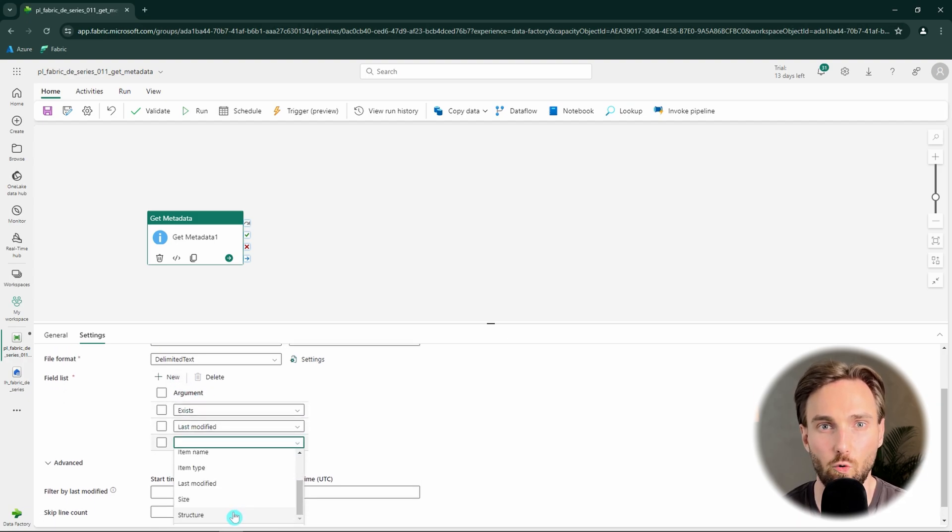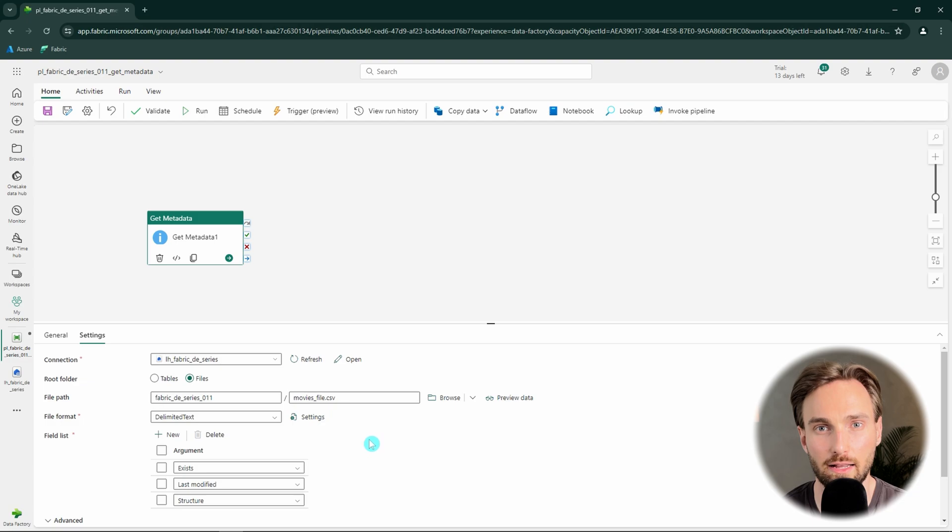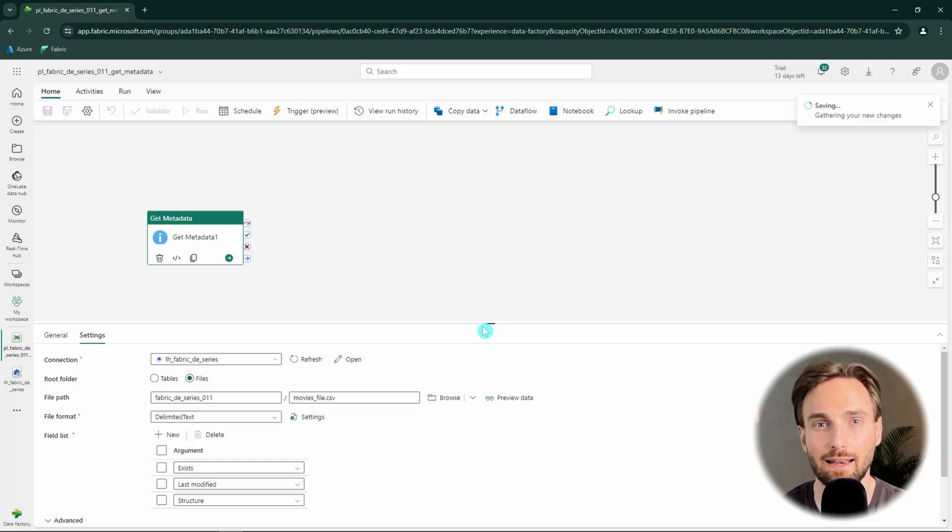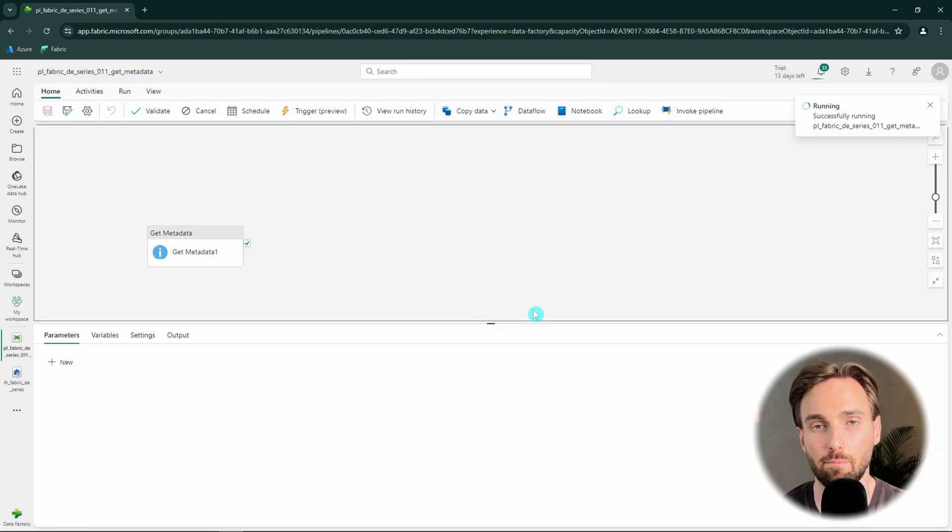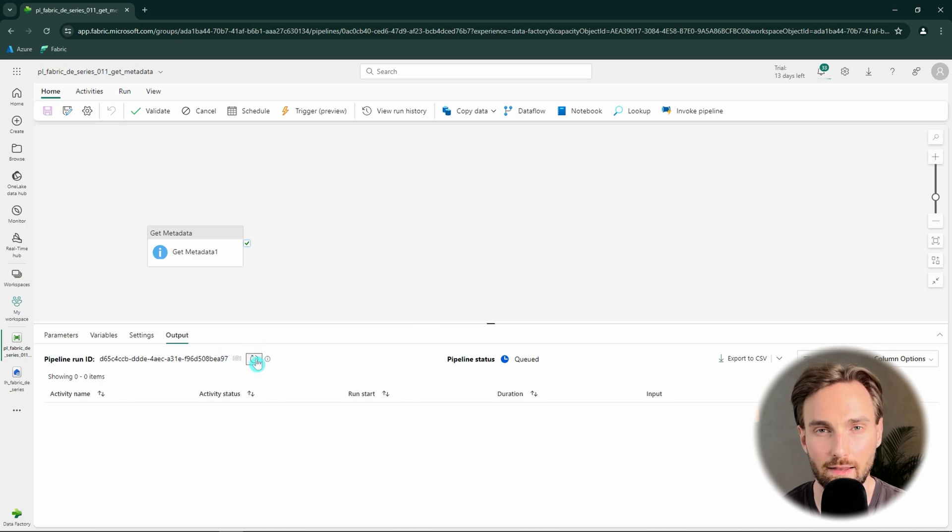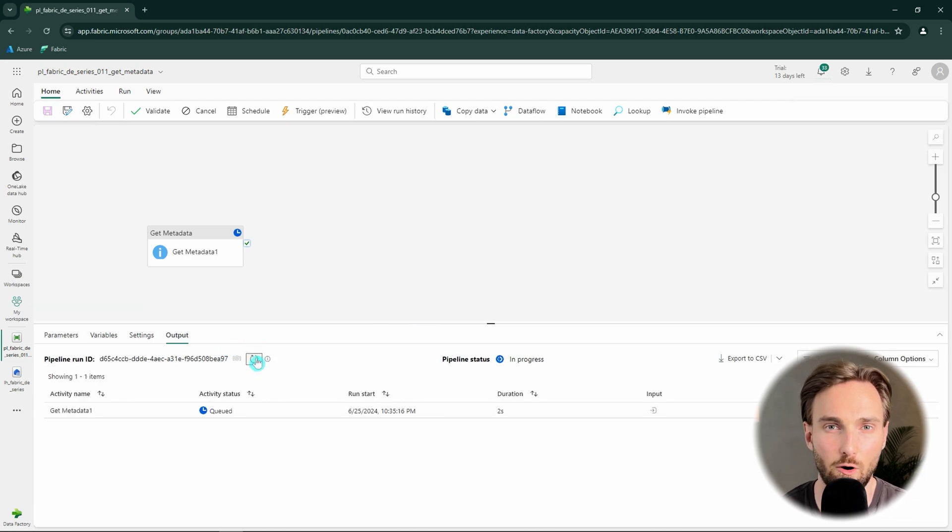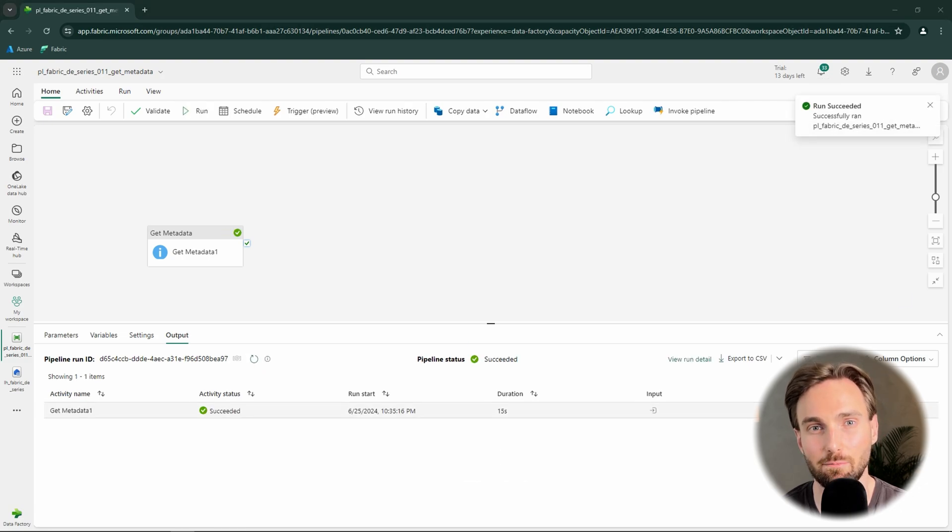Now we have configured our Get Metadata activity and are ready to run our pipeline. Let's click run, which will then start a pipeline run that will execute our Get Metadata activity. Now our pipeline run has completed and we can check what kind of outputs the Get Metadata had.